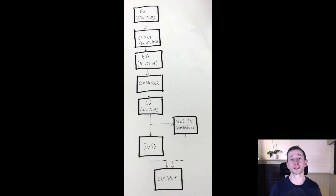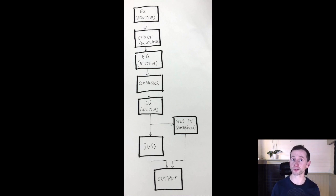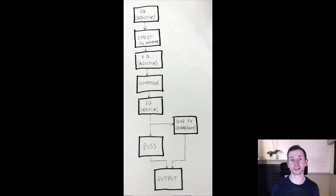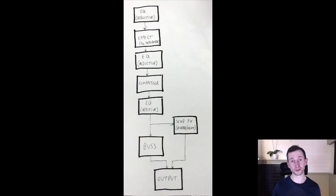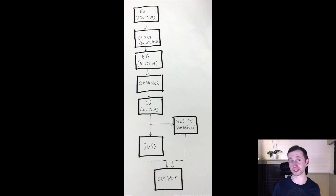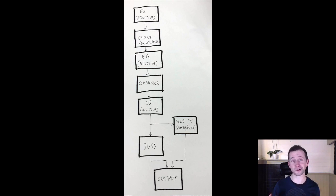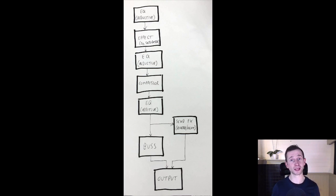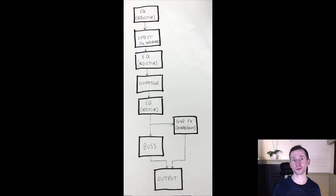We can then route the signal either directly to the output bus, which is the main master output, or we can send it to a different bus or group. Throughout this module, we're going to go in depth as to why these different routing options can be so powerful. If you're not quite seeing it yet, I guarantee you will be within a few lessons time. But for now, I'll give a quick example of this signal flow in our mix live in Ableton.